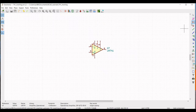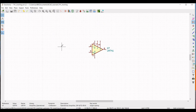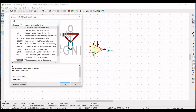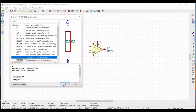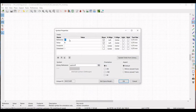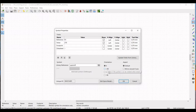Now click on Place Symbol and place the cursor on the schematic window. In the filter, type PSpice and click on Resistor. Place this resistor on the schematic window. Right-click, select Properties, Edit Property, define the reference as R1, define the value as 270 ohm, and set the orientation to plus 90 degrees.